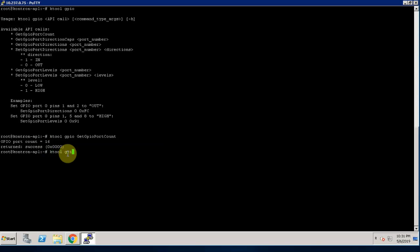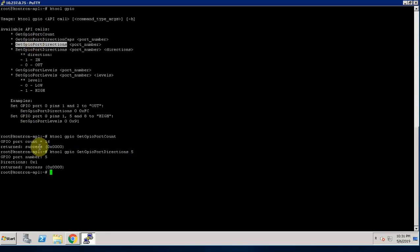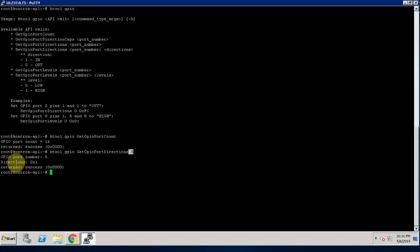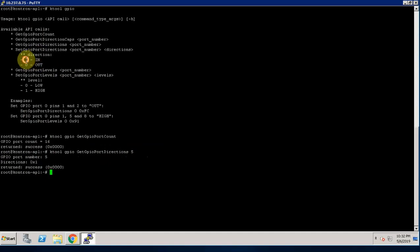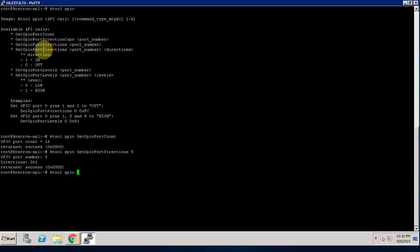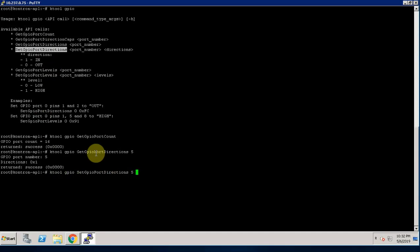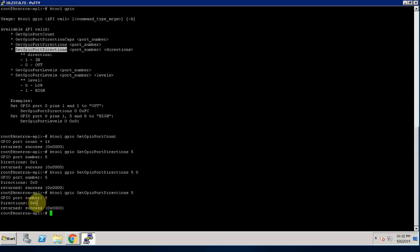You can use KTool GPIO port direction followed by port number to check respective ports direction. In this case, I check port 5's direction and it is 01. So when we refer to the direction flag, 1 indicates input. If you want to change the GPIO port direction to output for this port 5, you can use the API set GPIO port direction, port number and the new direction you want. We can re-verify. So as you see, it is successfully configured as an output.